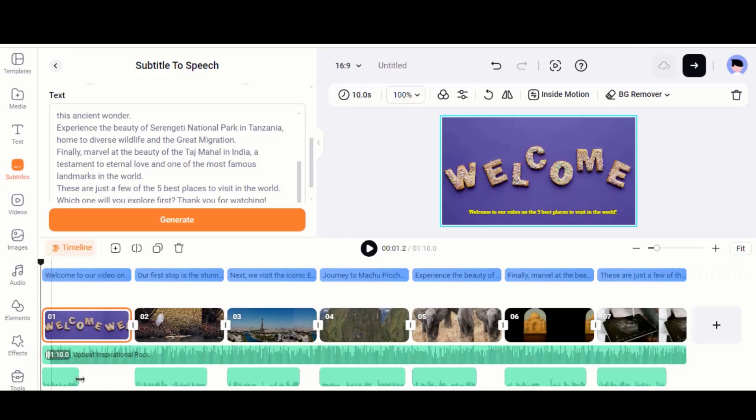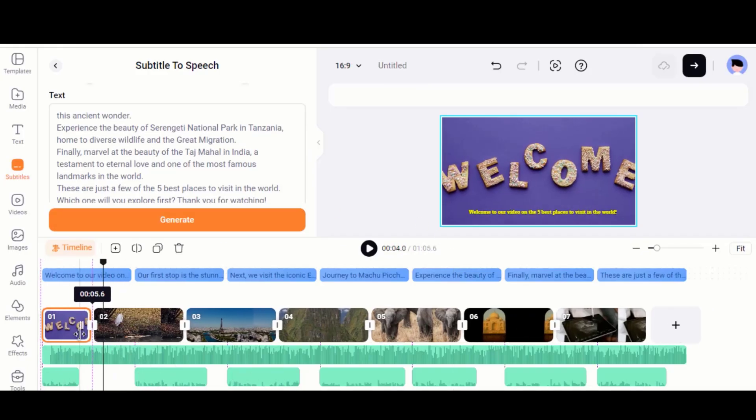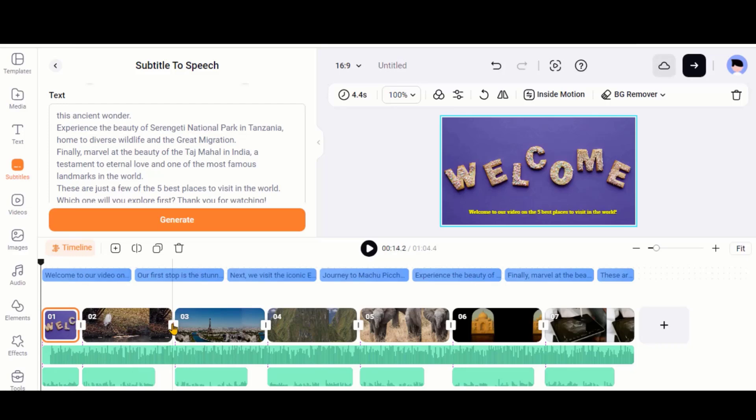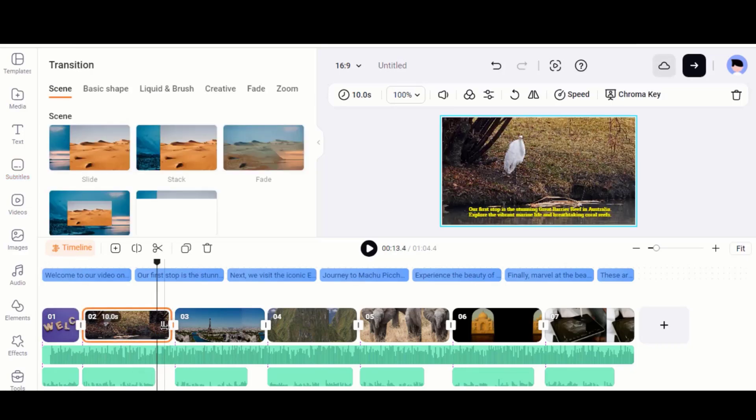And our voiceover is added to the timeline. You just need to do a little bit of editing to match the voice and clip.